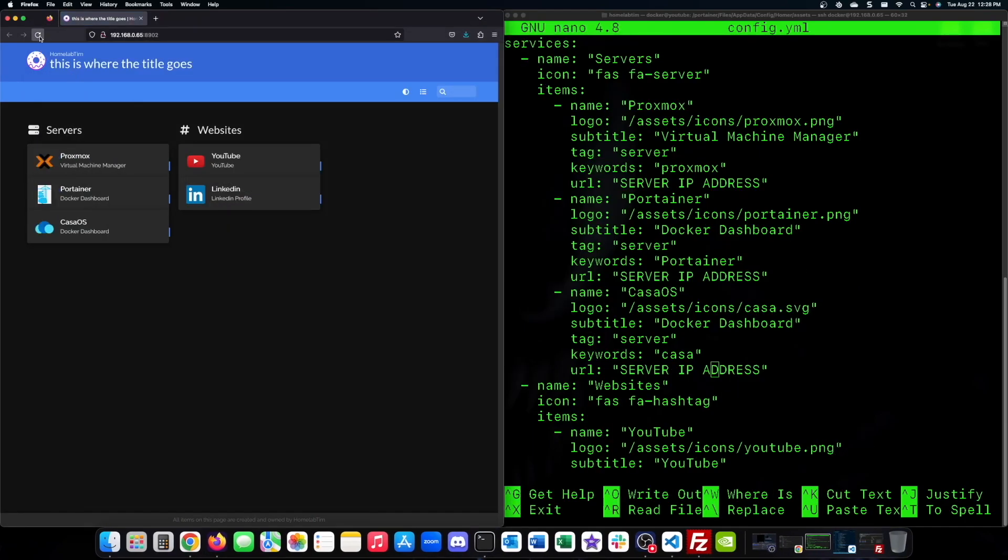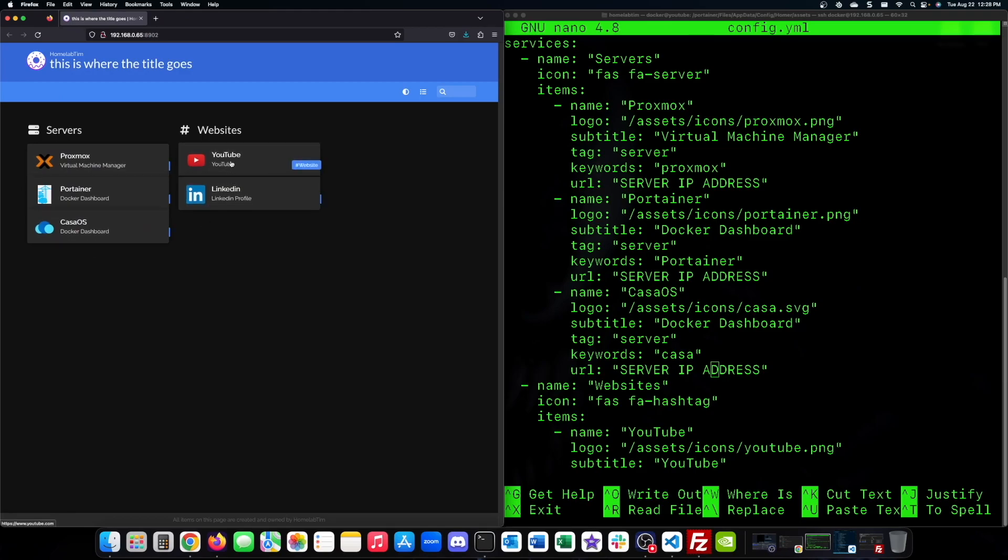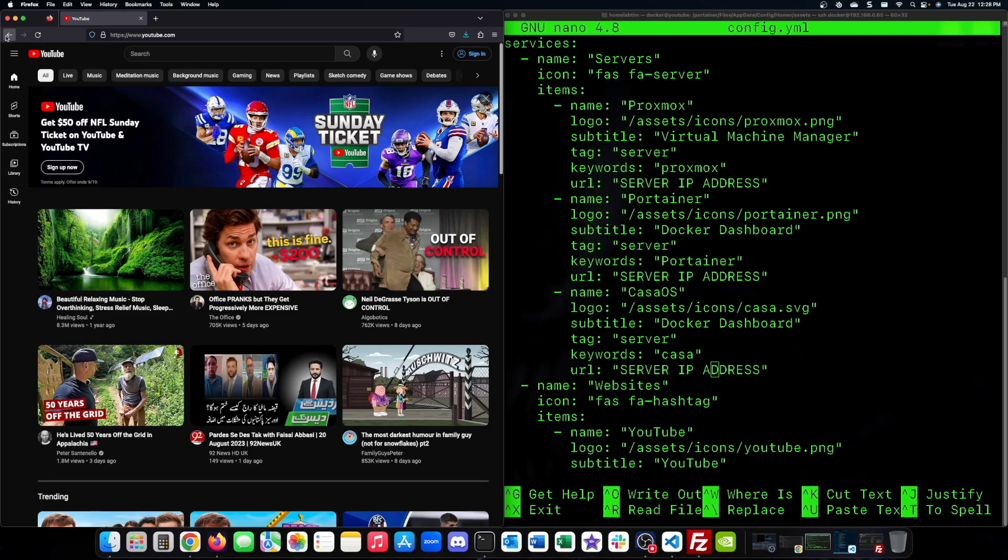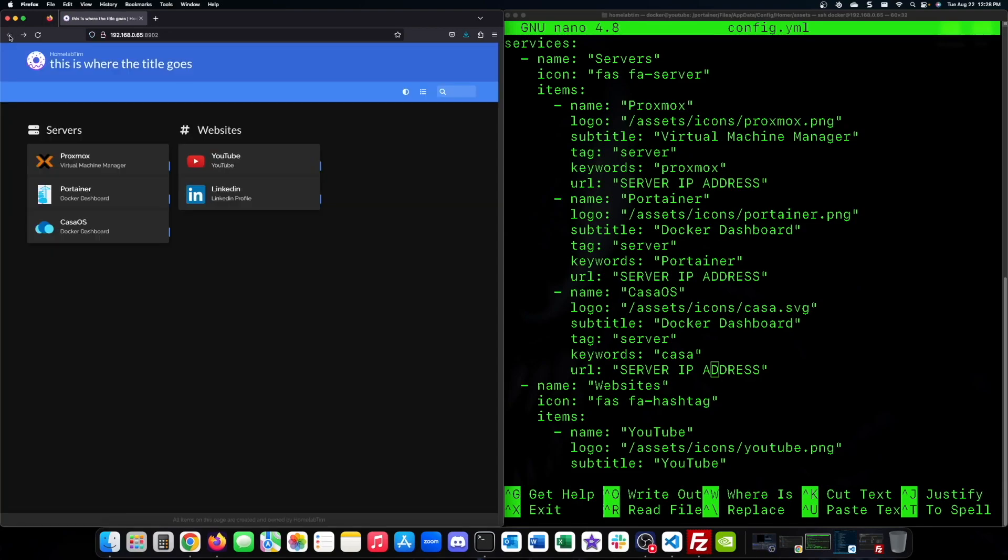After that is done, we will verify that the links work by clicking on the YouTube link. And there you have it, a customized Homer dashboard for your home server.